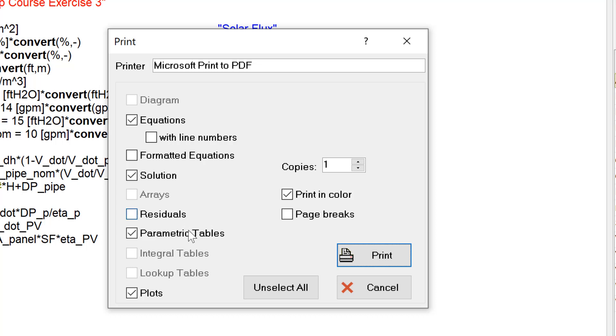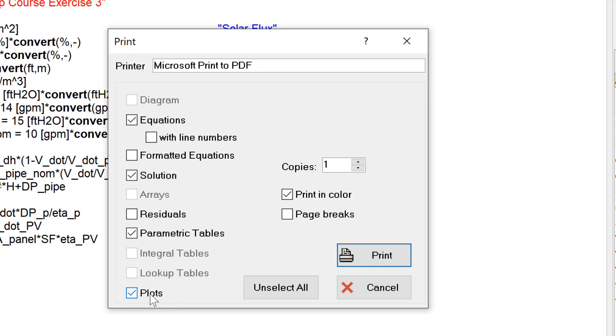There may also be more than one parametric table, lookup table, plot, and so on. For example, in this particular EASE file, I have made multiple plots. I would need to indicate whether I want plots printed at all, and if I do, which ones to print.